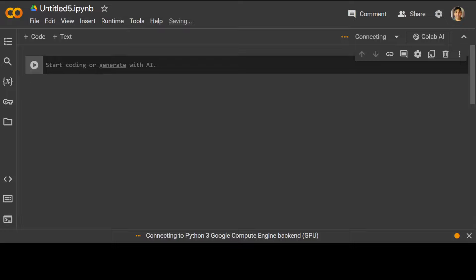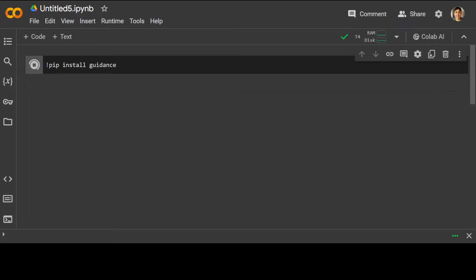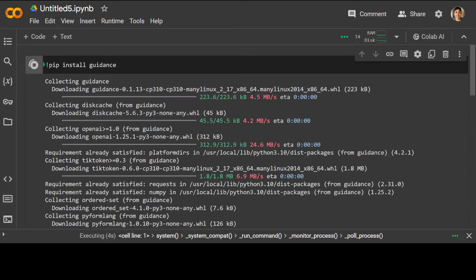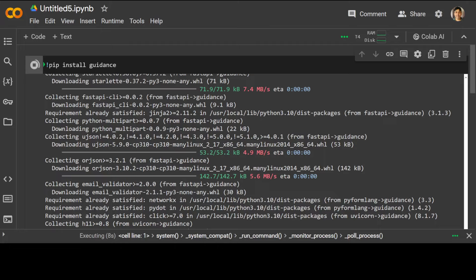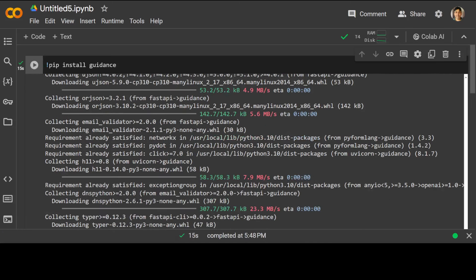Let me show you a demo, because a demo always describes it well. I will be using Google Colab for this purpose — the free tier — where you can select the runtime as T4 GPU, which is very generously provided by Google. First, let's install it. Installation is fairly simple — all we need to do is pip install guidance.